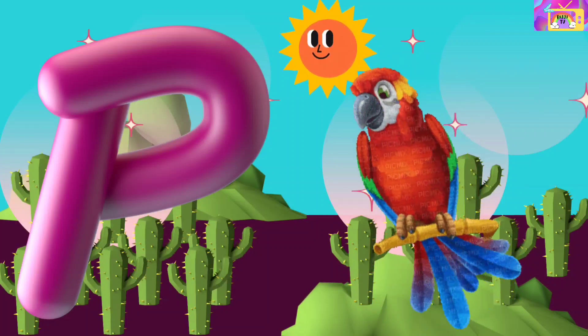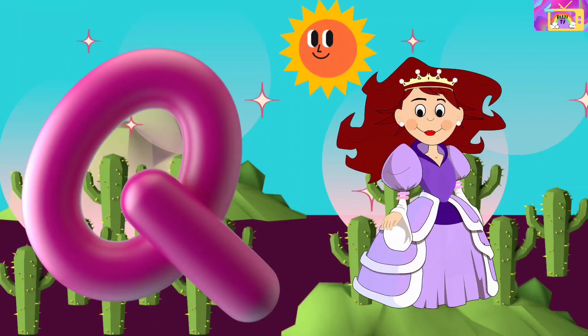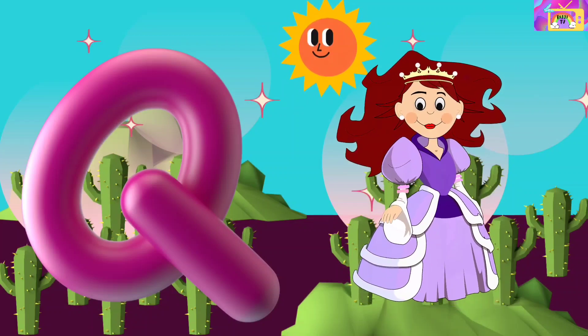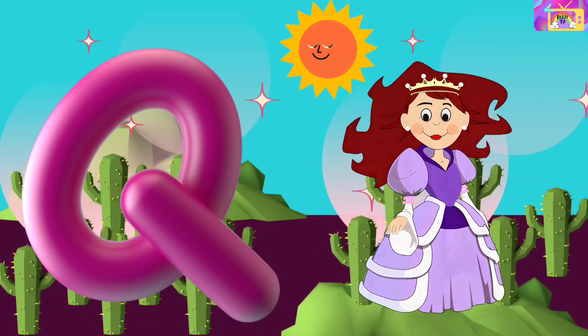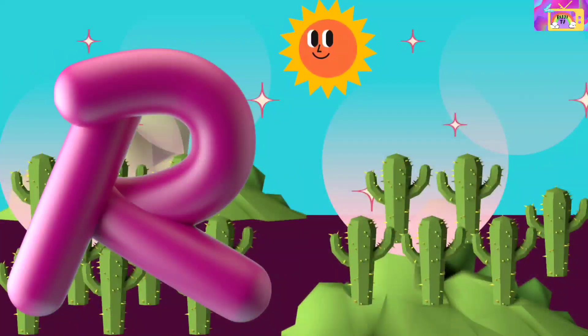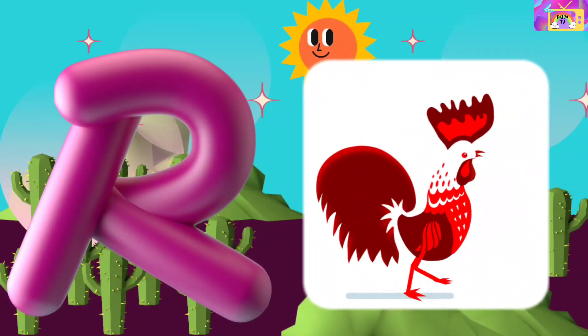P P Parrot. Q is for Queen, Qu Qu Queen. Q Queen.